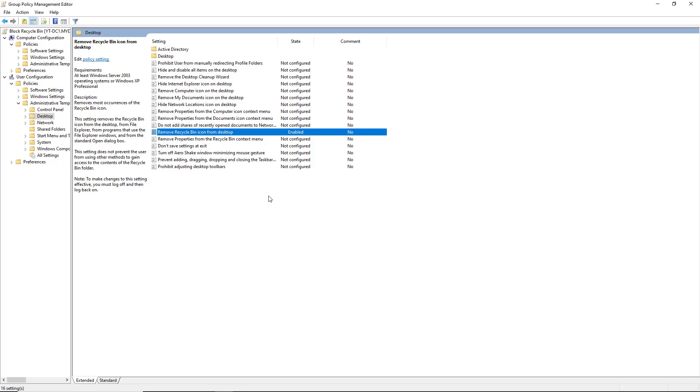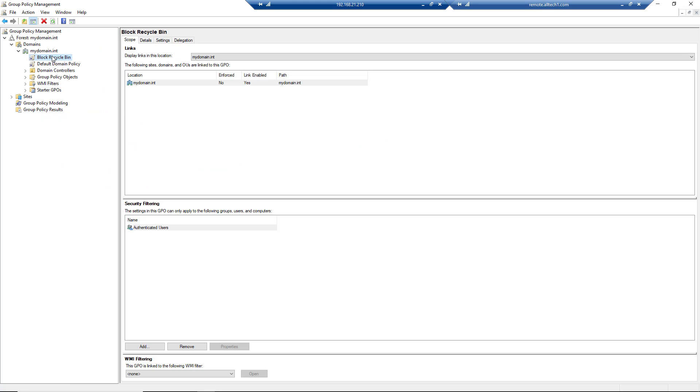Now, in this case, it's also going to remove it from the servers, domain controllers, all that kind of thing, because I put it at the top level of my domain, as you see here. That means it's going to affect everyone, unless they have a block policy.